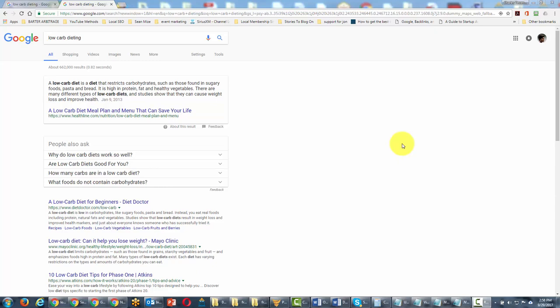What we're telling Google when we use the AND command is to only bring back results that have all the terms we put around the AND command.